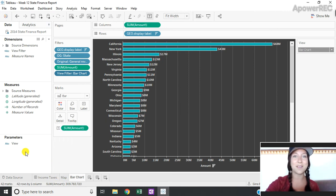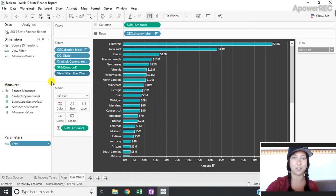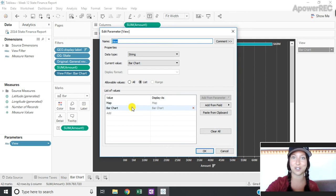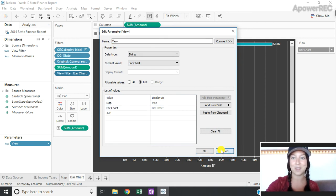Once I've done that I create a new parameter which I've called view that is simply a string parameter that has the different options for the different chart types. So I have one for map and one for bar chart.